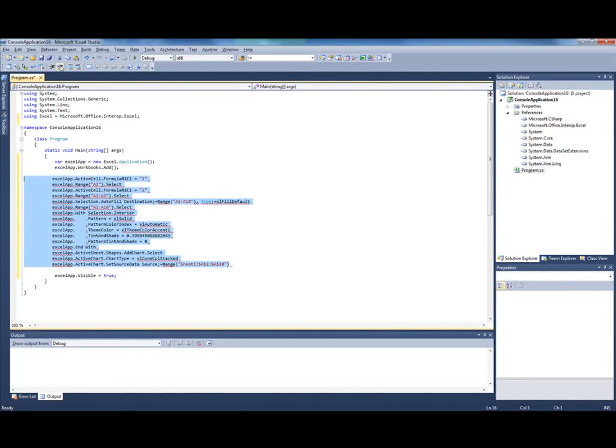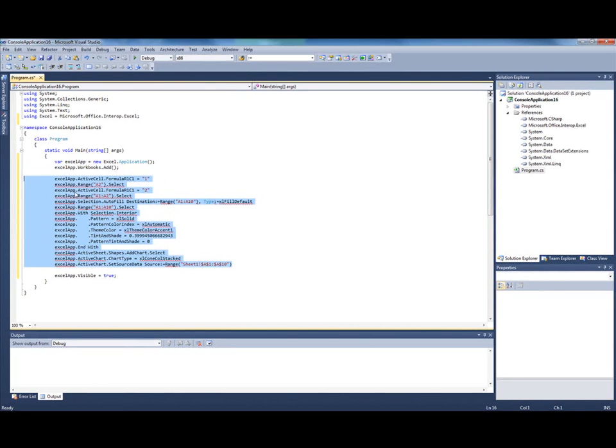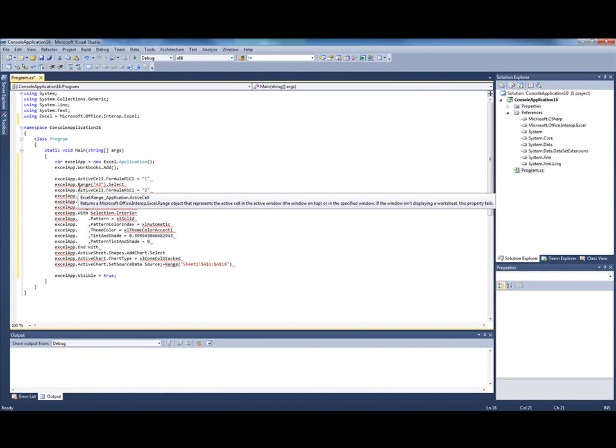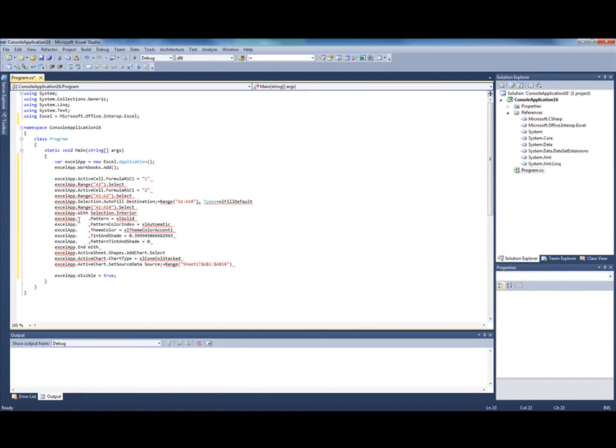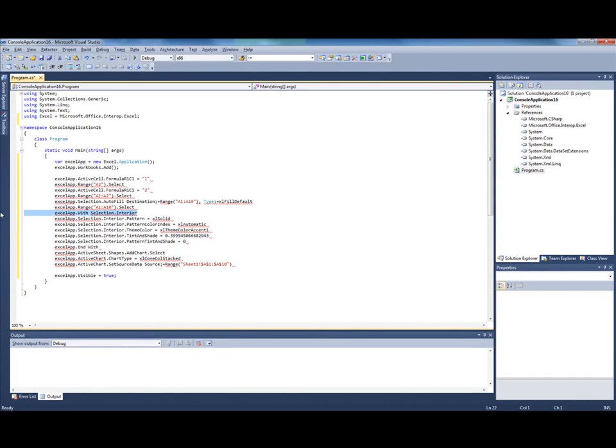The next thing I need to fix is the With block because C-Sharp doesn't know anything about that. I again copy the selection interior and then I use Alt plus mouse to copy it inside the With block. Then I can delete the first and the last lines of this block.